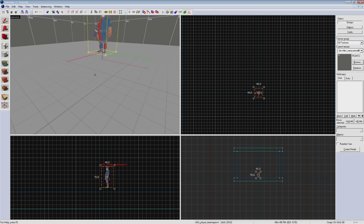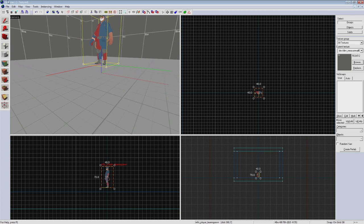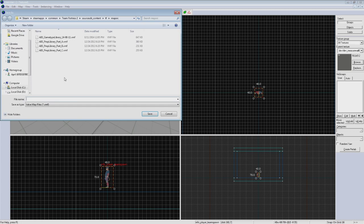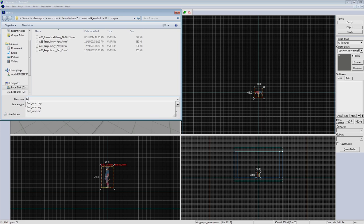Now we're going to save our map. Go to file, save, and give your map a name. It is very important to always only use lowercase letters, no spaces, and no special characters other than underscore. Doing so can cause issues down the road including servers not being able to actually run your map. We'll call it first_room and hit save.